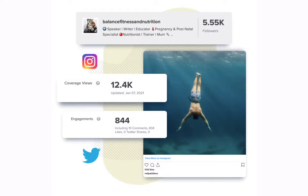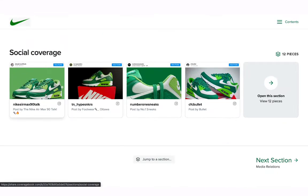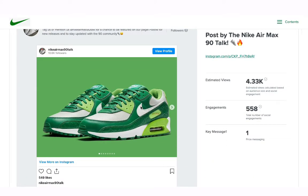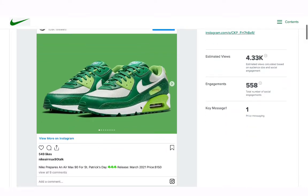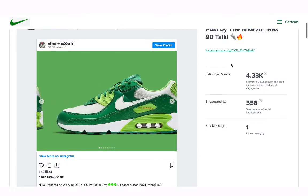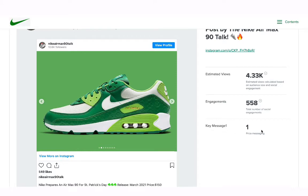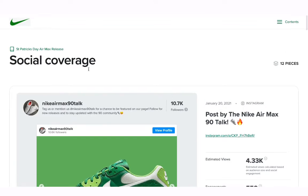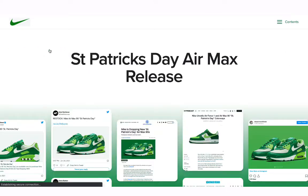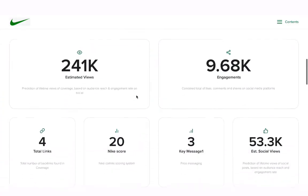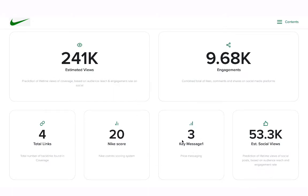If you work with social influencers or need to report on owned social posts, we have you covered. Just add in the URLs from Instagram, Twitter, Facebook, or TikTok and we'll automatically embed the post into the report. We'll also add in your key metrics such as followers, views, and engagements. You also have the opportunity to add custom metrics to social coverage, so if you have your own scoring system or a metric from another source and you need it in the report, you can add that in here — we'll total it up and include it in the summary metrics area.